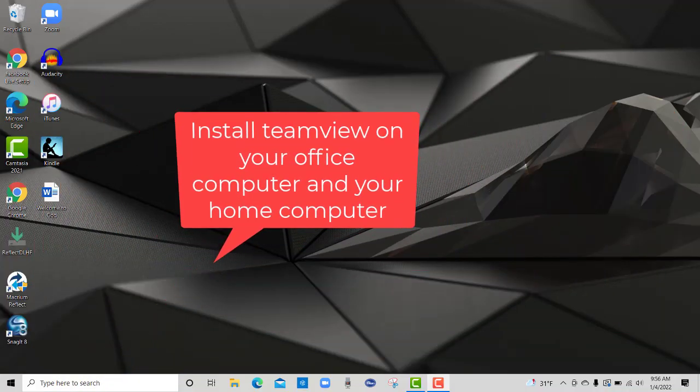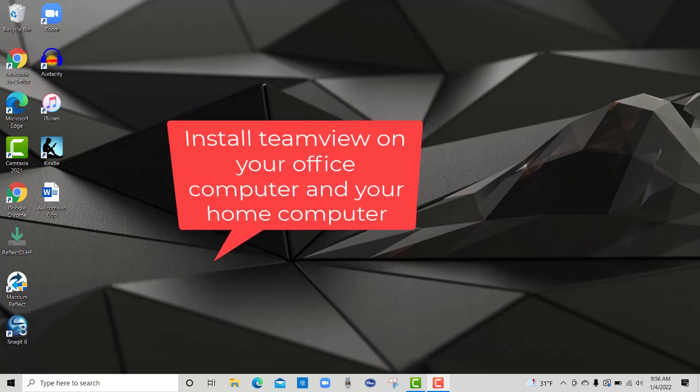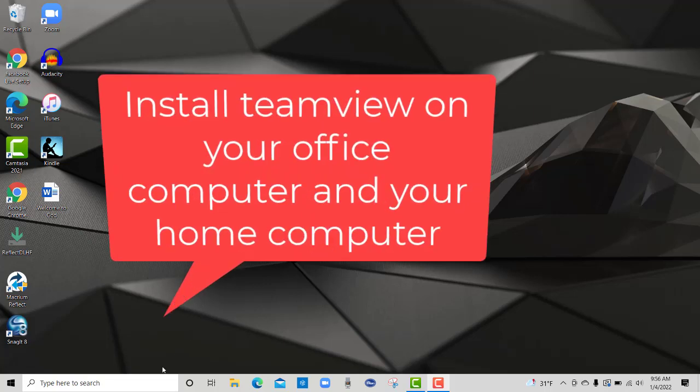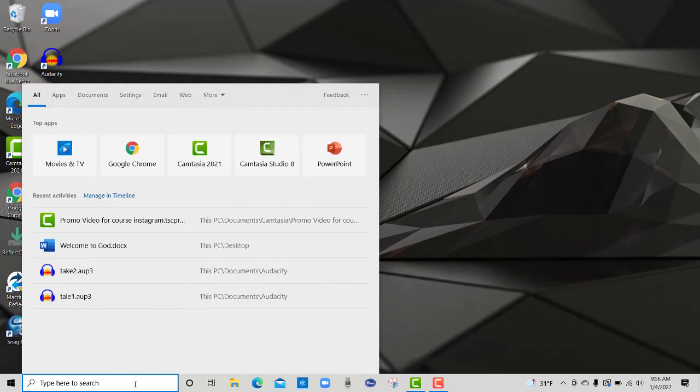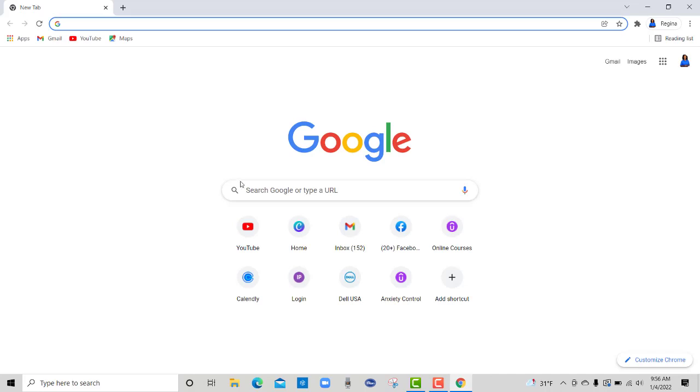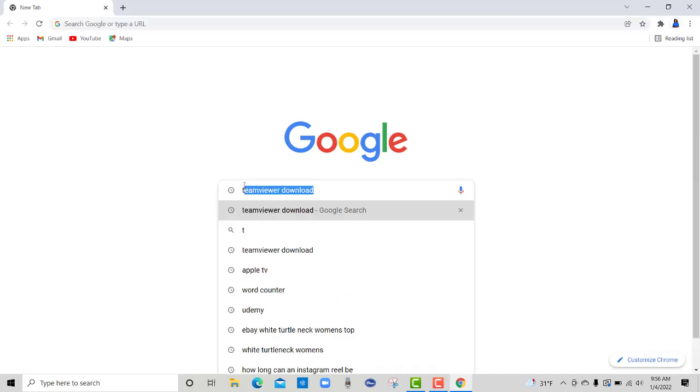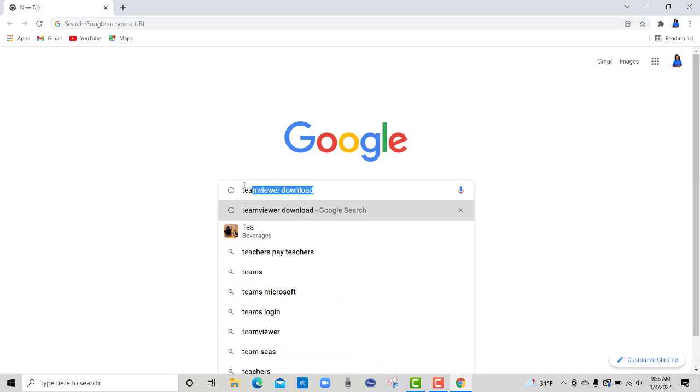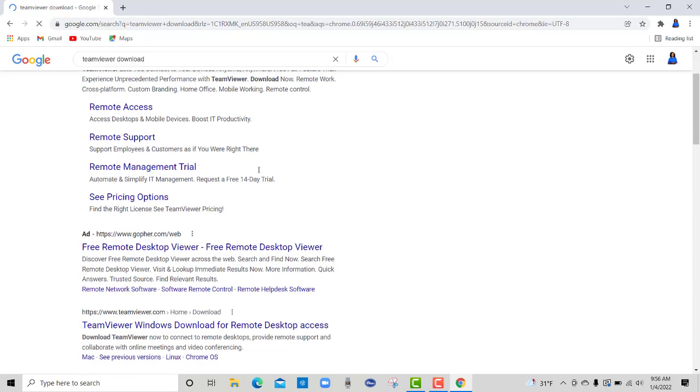Okay, if you need an easy way to see your computer at work from home, this is the way I would do it. First, I would go online to install TeamViewer, so go to TeamViewer download.